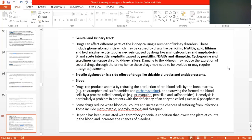Thiazide diuretics affect the proximal tubule and have about 14 hours of duration of action, with less potassium depletion — they are not as powerful as loop diuretics. Thiazide diuretics are used along with beta-blockers in hypertensive patients, as well as antidepressants like monoamine oxidase inhibitors and tricyclic antidepressants and serotonin reuptake inhibitors. These drugs also affect sexual life.